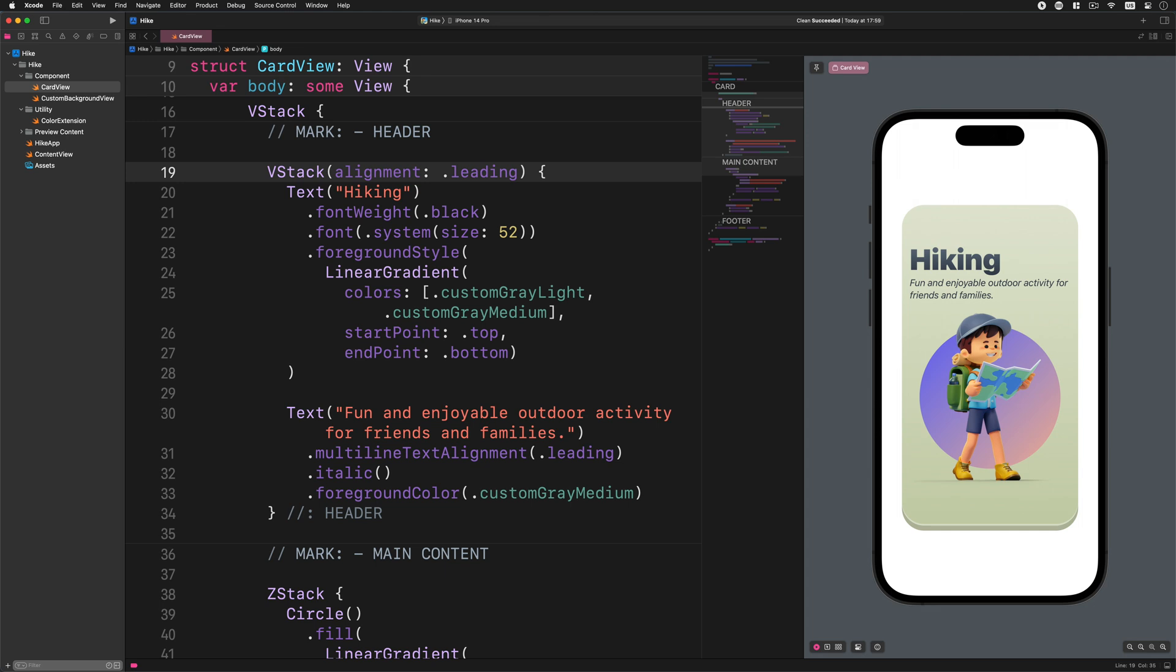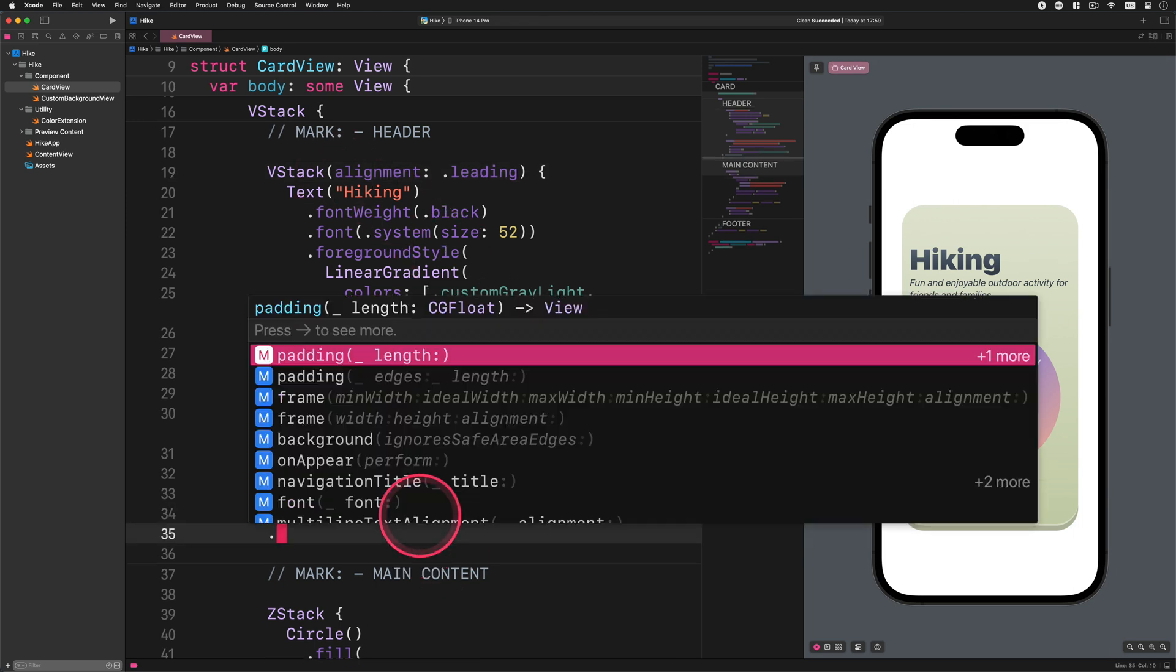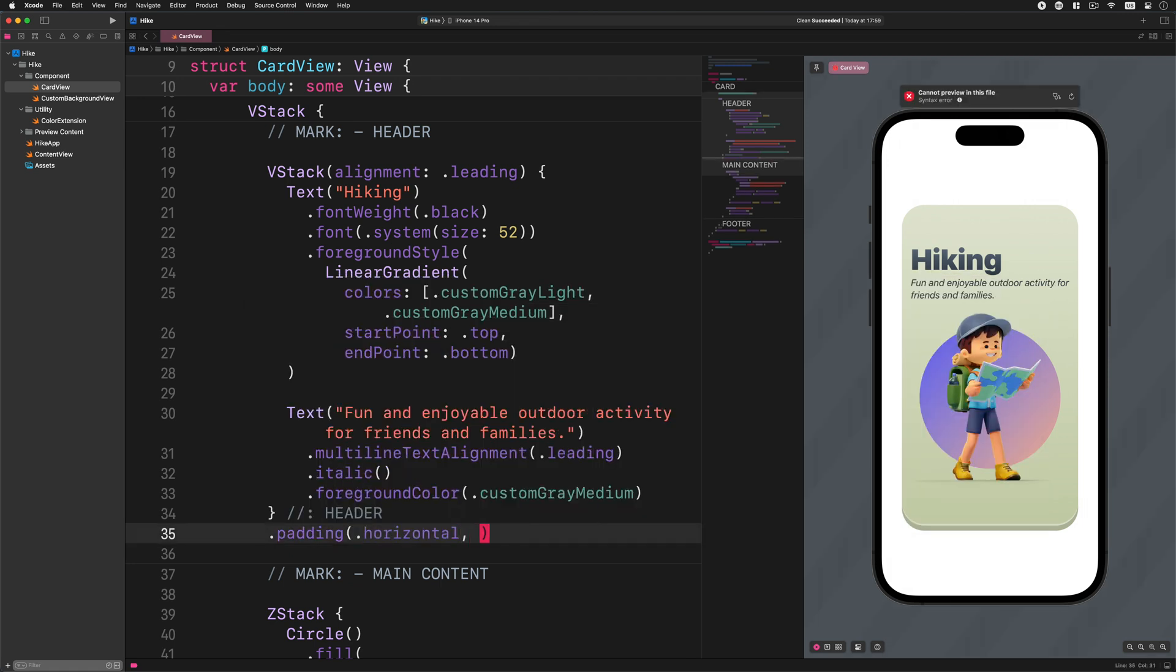Now we need to improve the design somewhat by adding some inner padding to it. Let's add a new modifier to the header. Enter this code: padding horizontal. This code gives the header some space. Awesome.